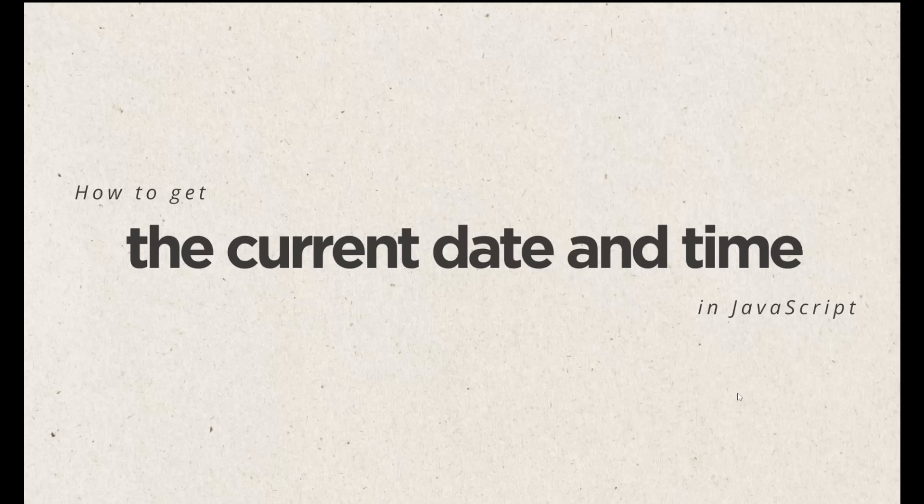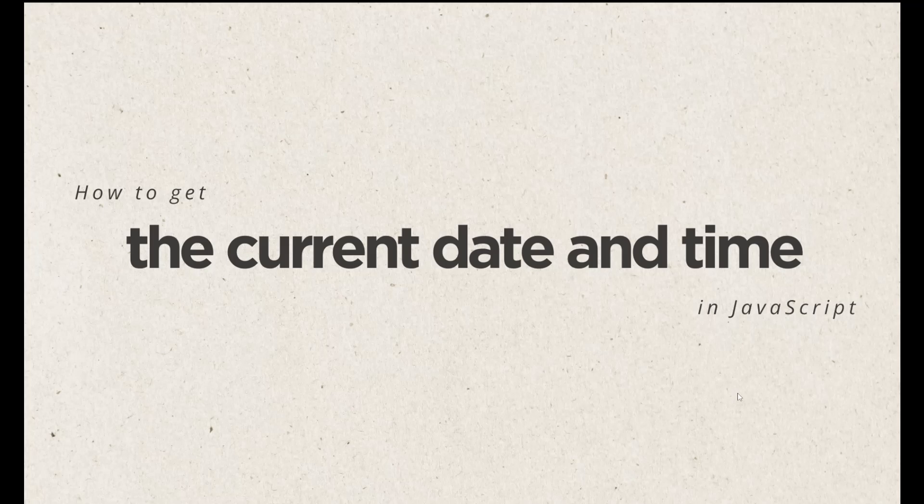Hello there, in this particular lecture we are going to learn about how to get the current date and time in JavaScript. Well, it is a very easy topic as you can generate a current date and time using the date function automatically. It gives you the current date and time based on your computer or your device setting. So let's go to our Visual Studio Code and understand how we can generate this current date and time in JavaScript. Let's go.